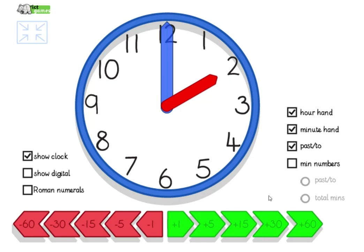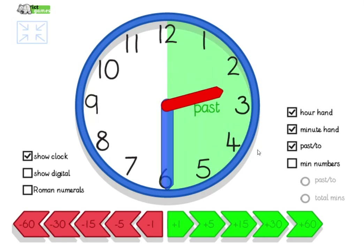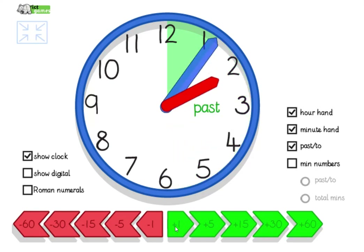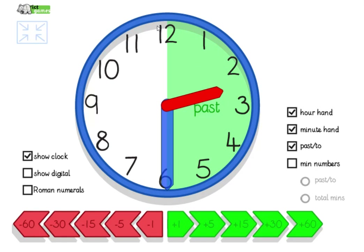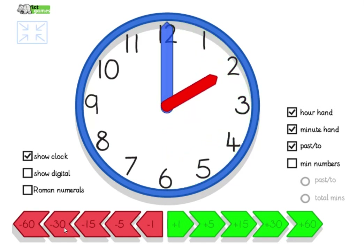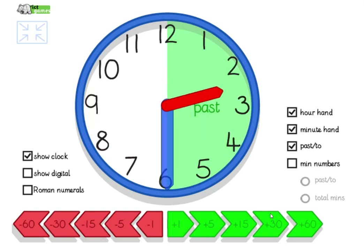Now we've been talking about halves. Year 1s, you need to be able to read the time to o'clock and half past, so we're going to have a little review of half past. What time is it now on the clock? If it takes 30 minutes for the minute hand to go half the way around the clock — it's gone half the way past. When it was two o'clock, it was two o'clock, but now it's gone half the way past. That amount of time is like two play times — two morning breaks. It's 30 minutes.